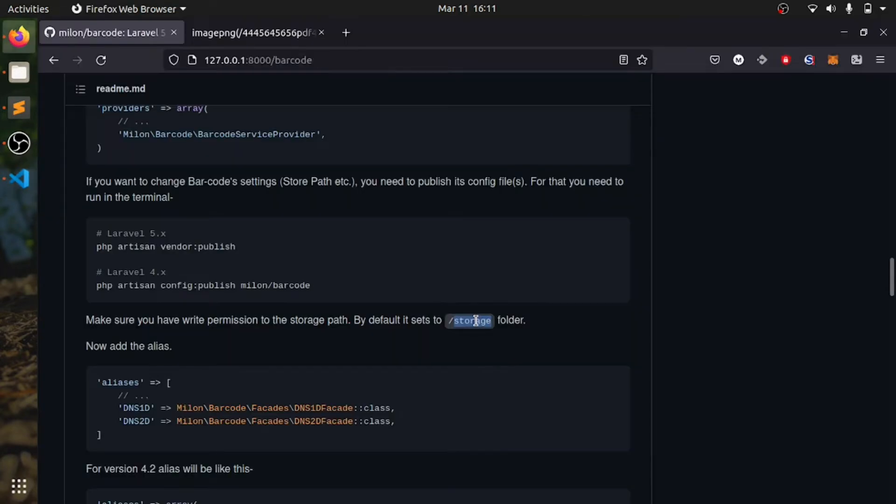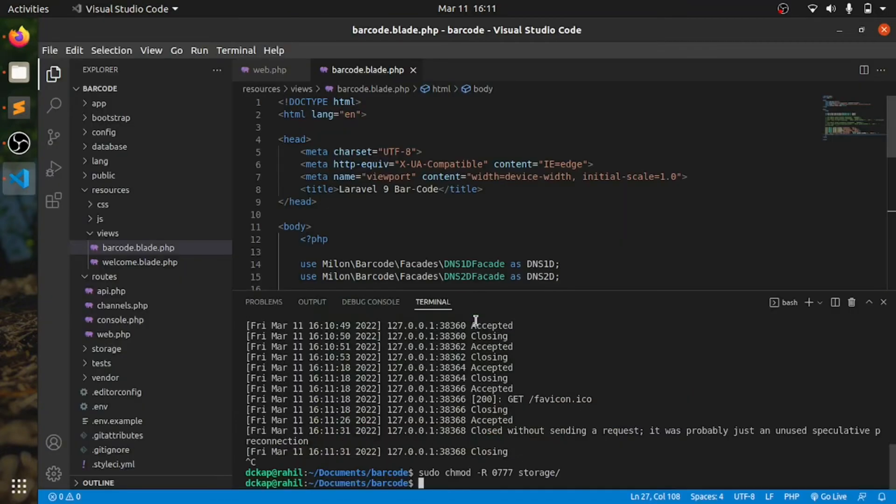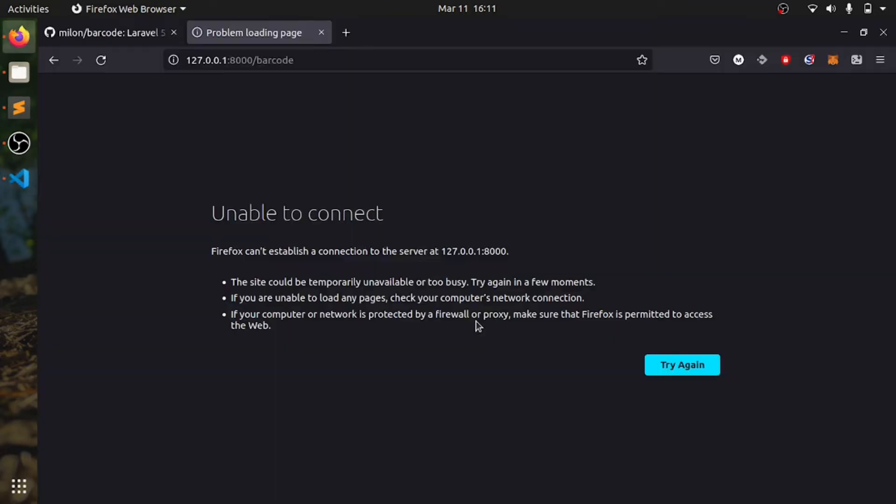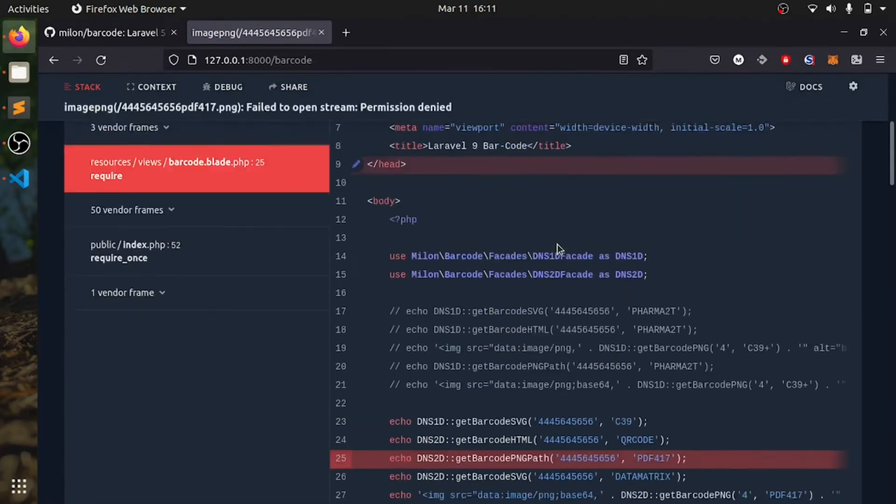Need to start serve again, but I think sudo chmod -R 777 storage.